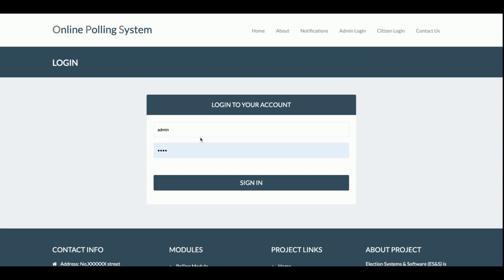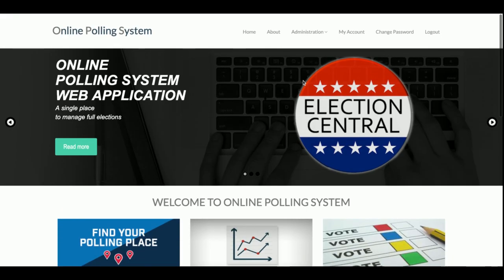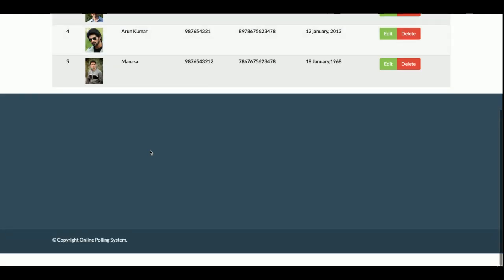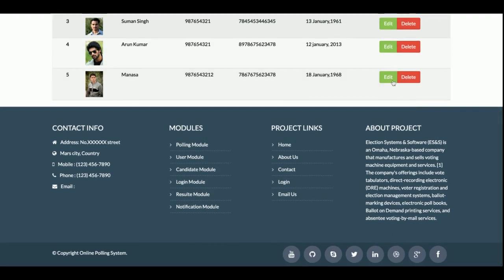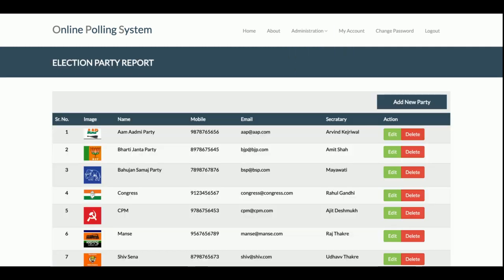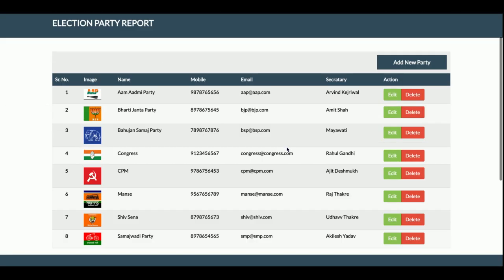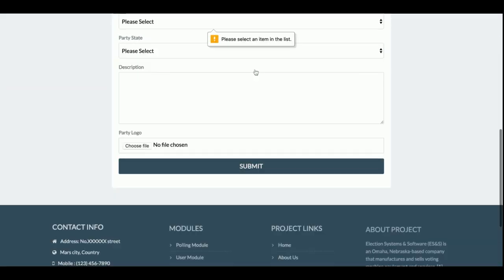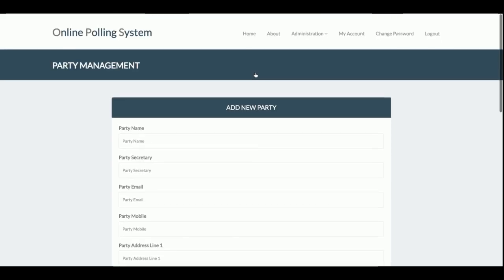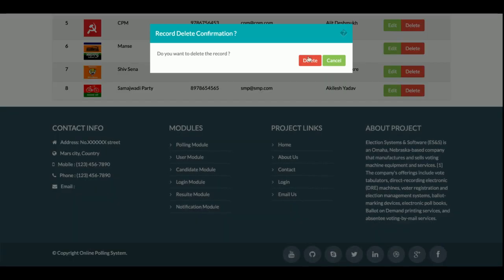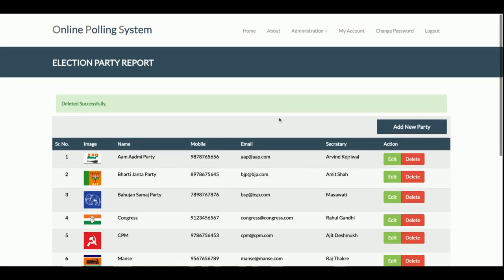There are three user logins. The first is the admin login. Once admin logs into the system, admin can manage citizens — edit or delete citizens from the citizen list. You can also add citizens from here. This is the Manage Party section, where all parties participating in the election are listed. Admin can add a new party from here. The form is validated, and if you don't fill it in, it will not be submitted. You can also delete parties easily.